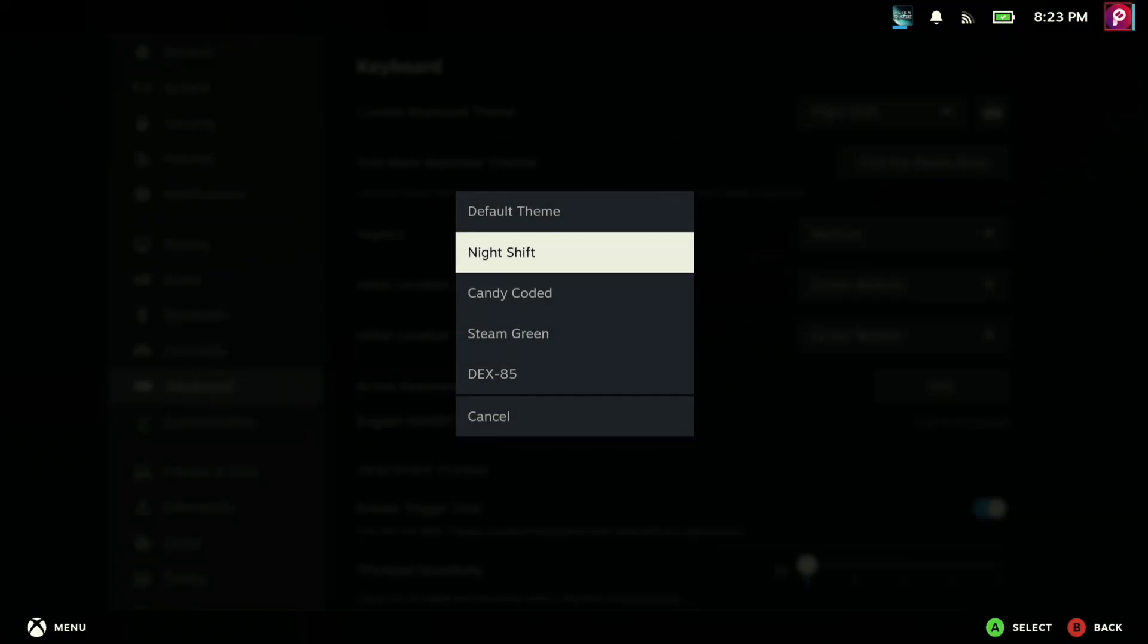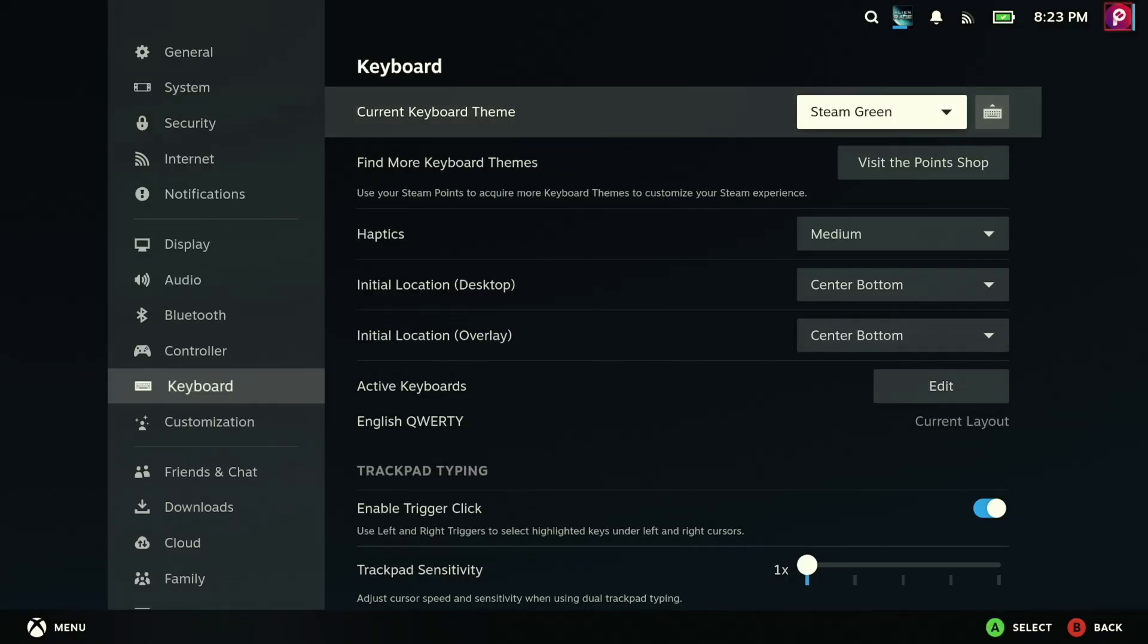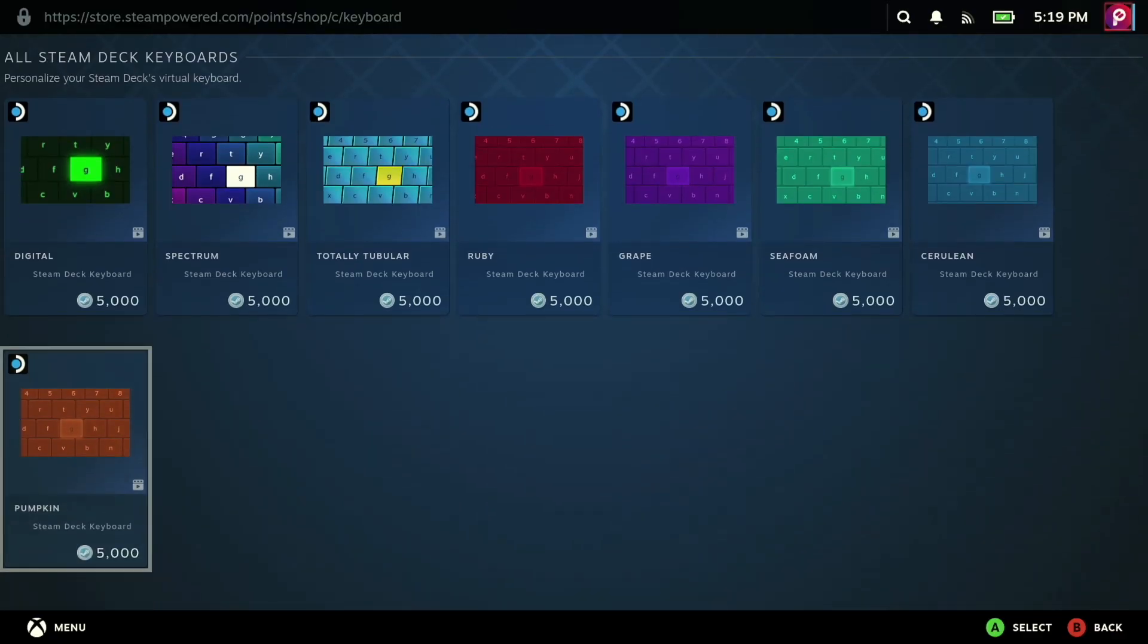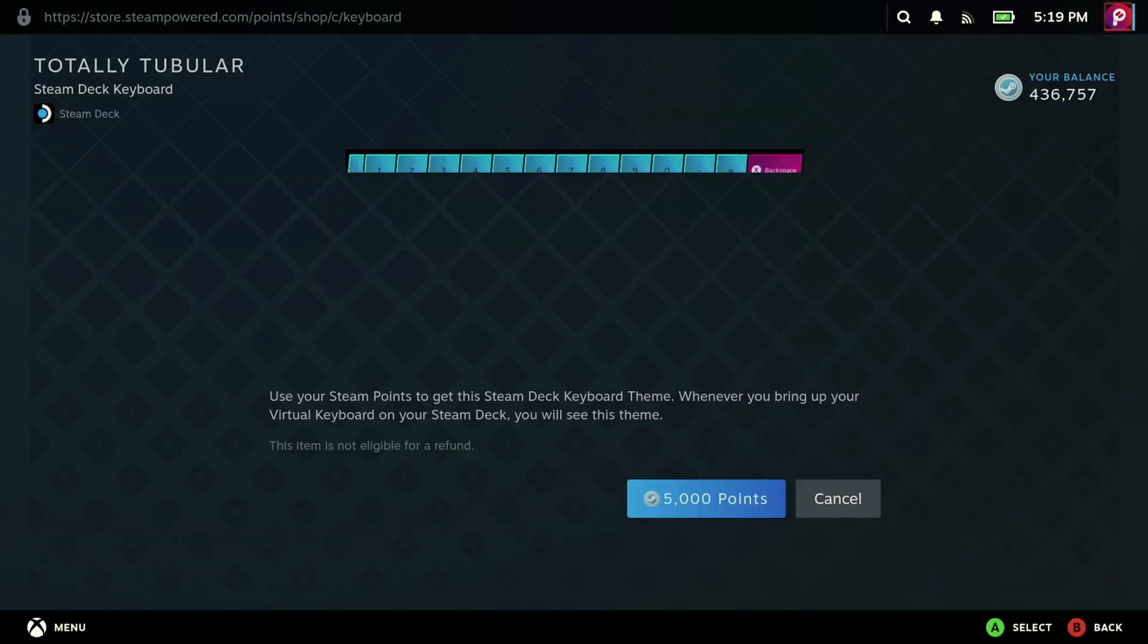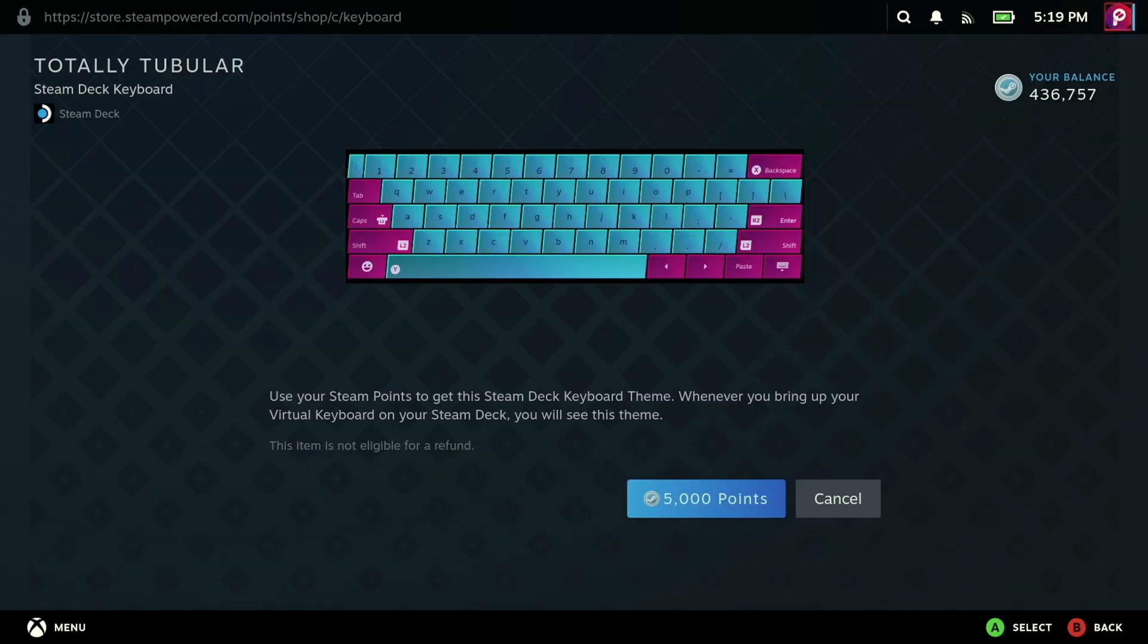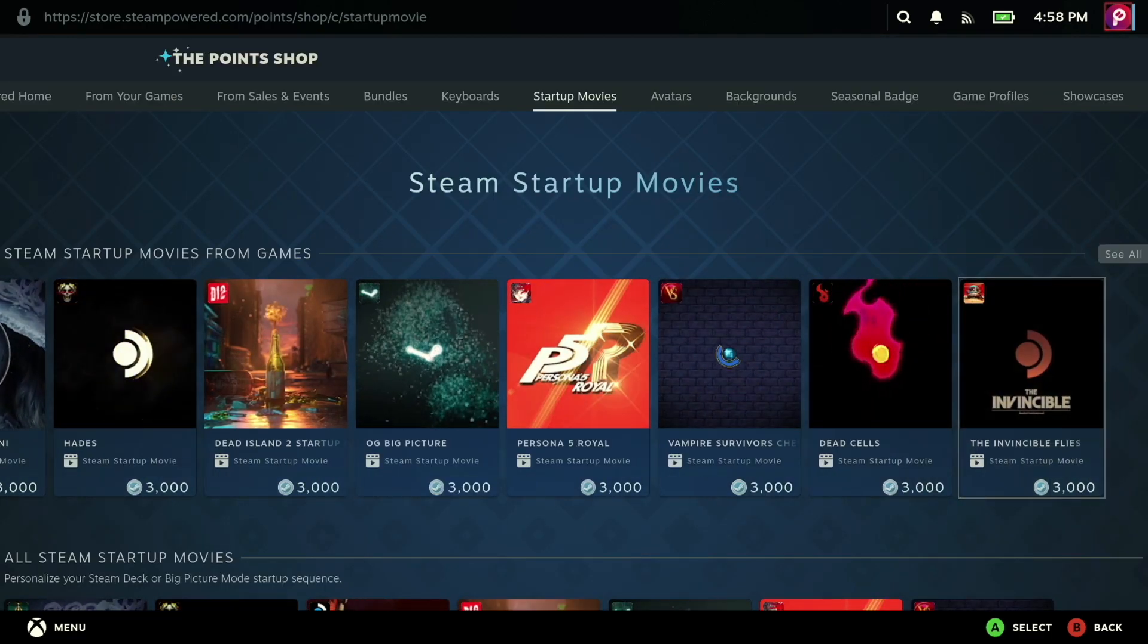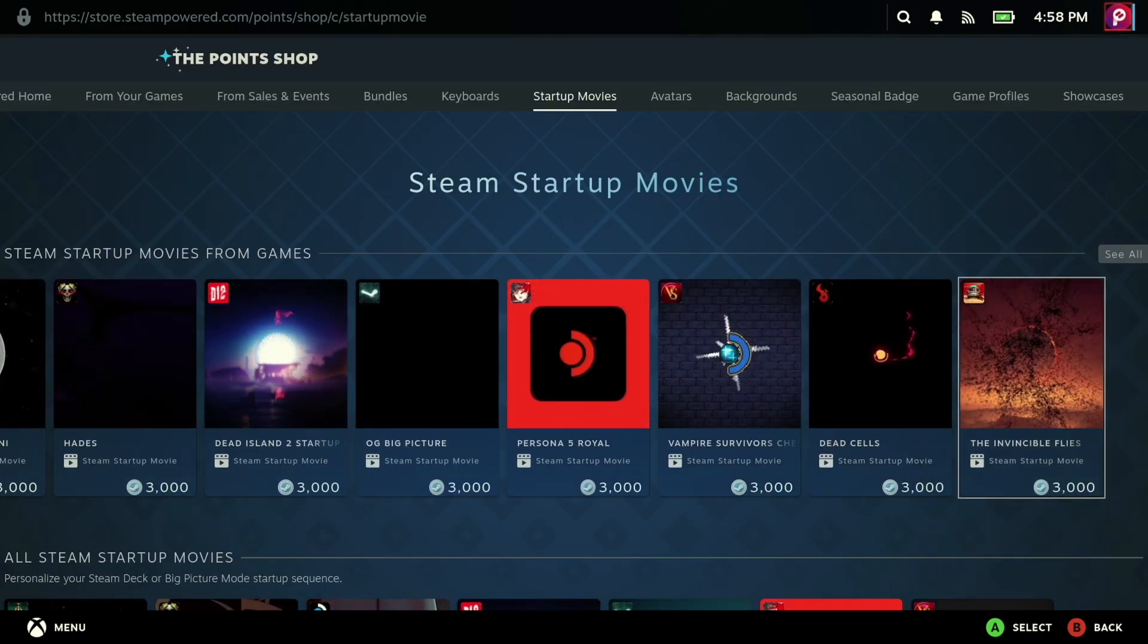Let's go ahead and get the aesthetics out of the way first because really there are only two options that I could find and that would be to change your keyboard or your startup movie. There's maybe a dozen or so different keyboard options natively within the Steam store and while a couple of them look pretty great, most of them are pretty lackluster. The same goes for the startup movies you can buy there.